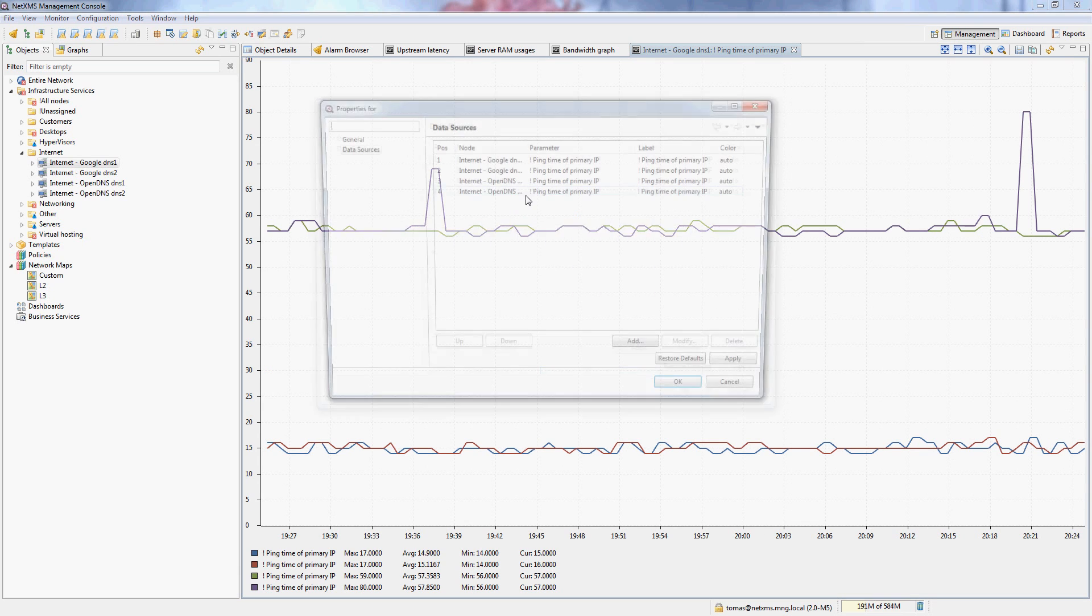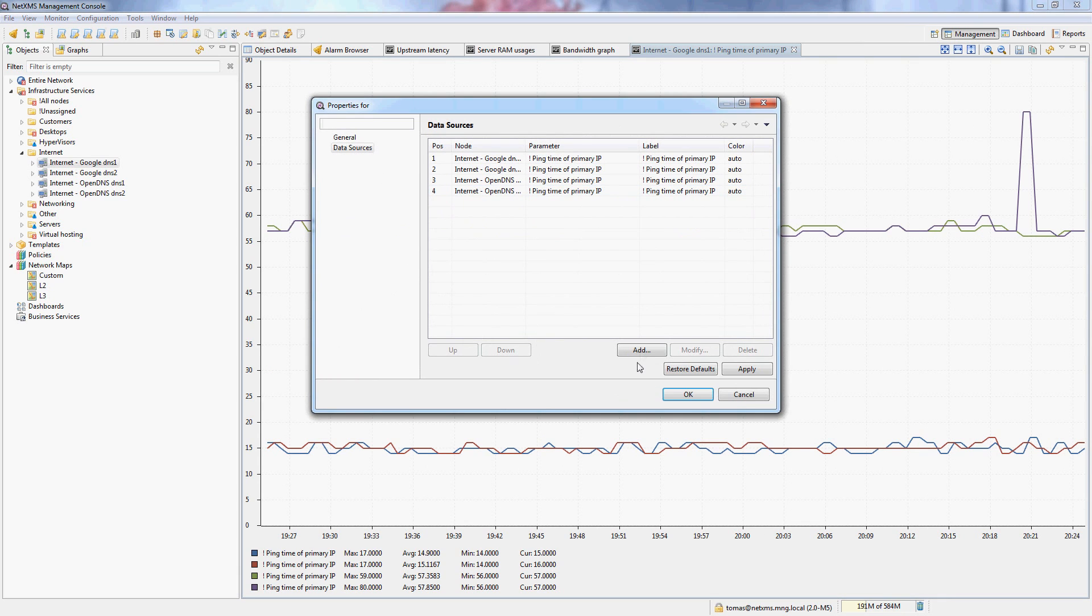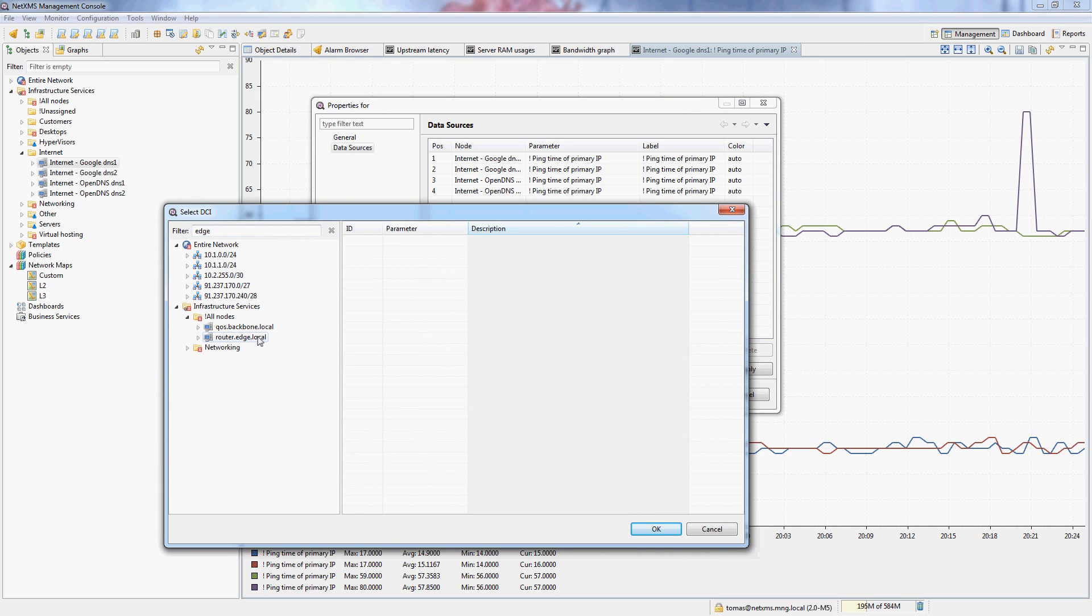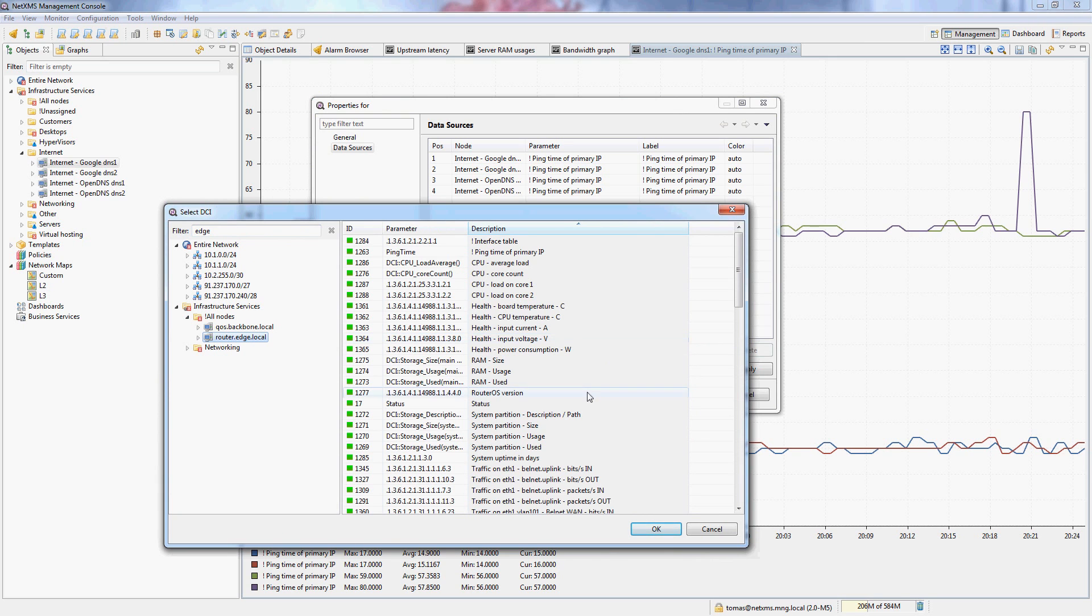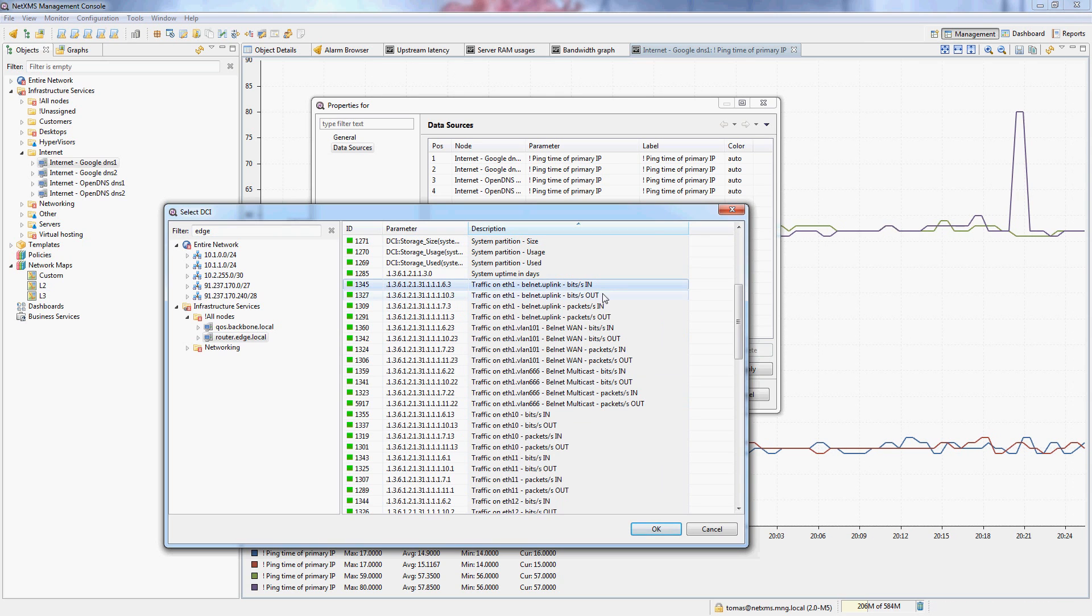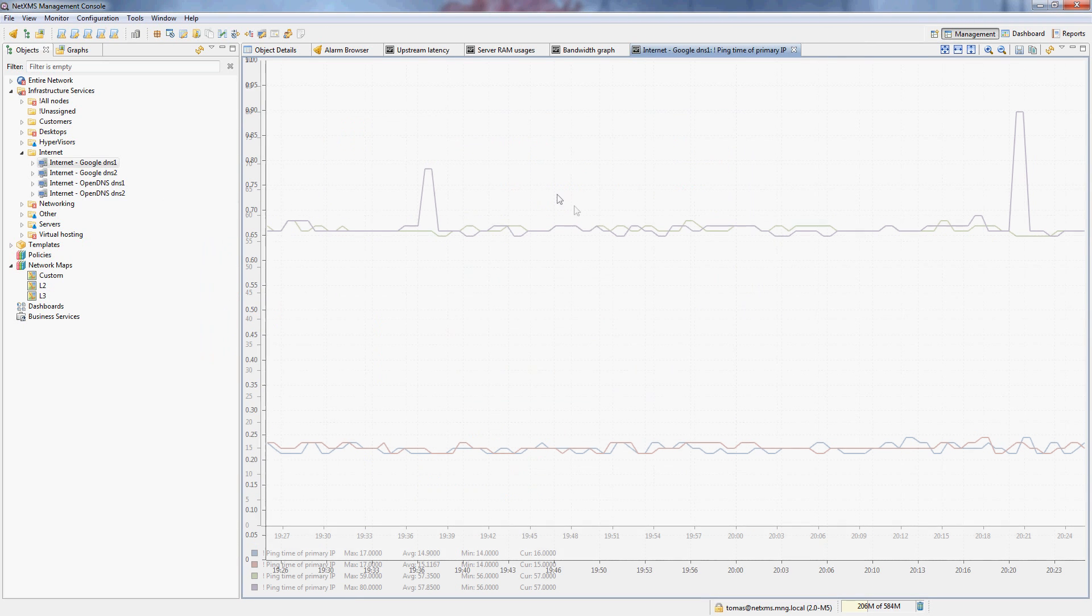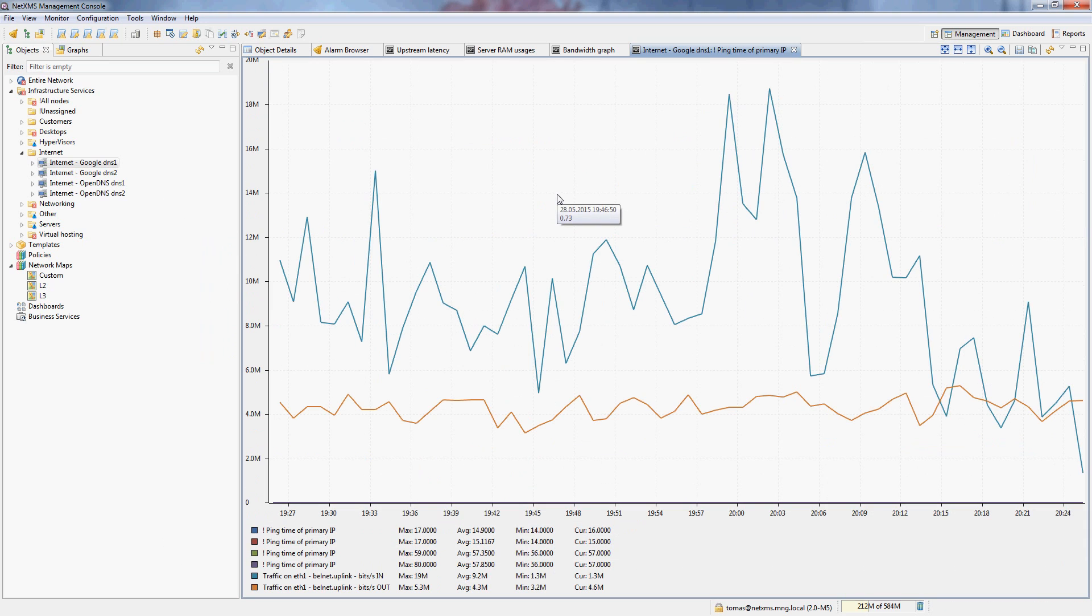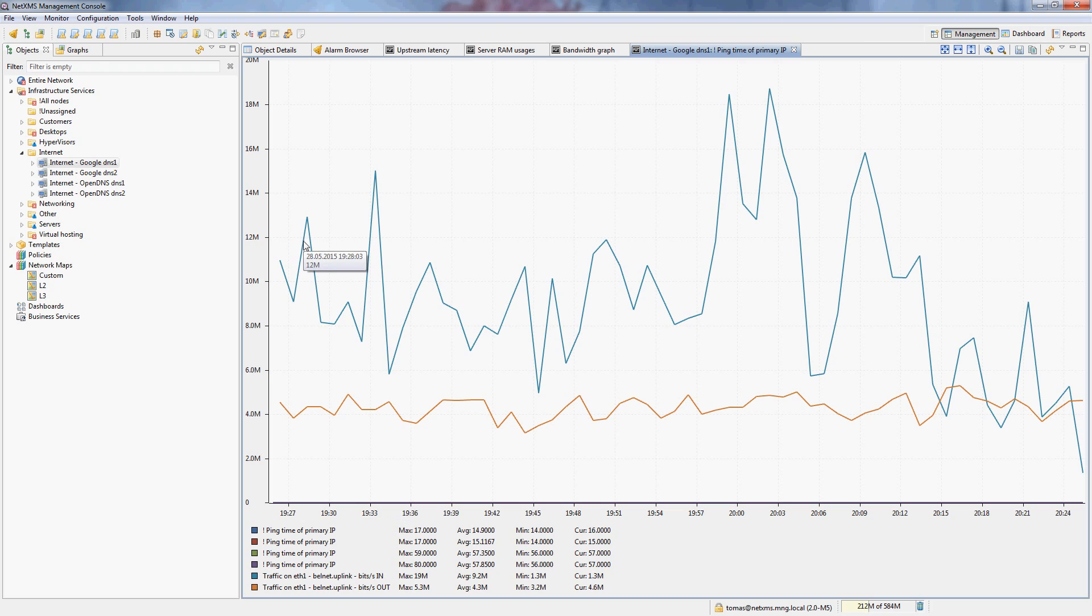Now we can actually add the DCIs that monitor bandwidth on the actual interface that connects my infrastructure to the internet. For me that's on the edge router, and my internet connection actually happens on ether1. So I will just do bits in and out on that interface. And you can see immediately when I configure this graph, of course the ping times get lost because they are really small numbers, while the traffic on the interfaces is in millions of bits in megabits.